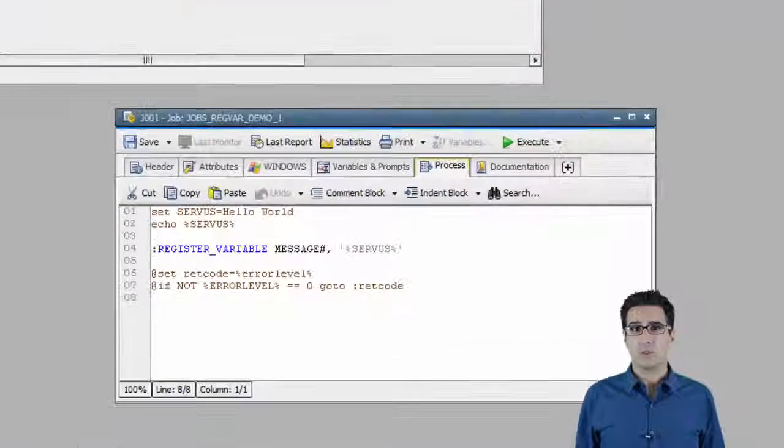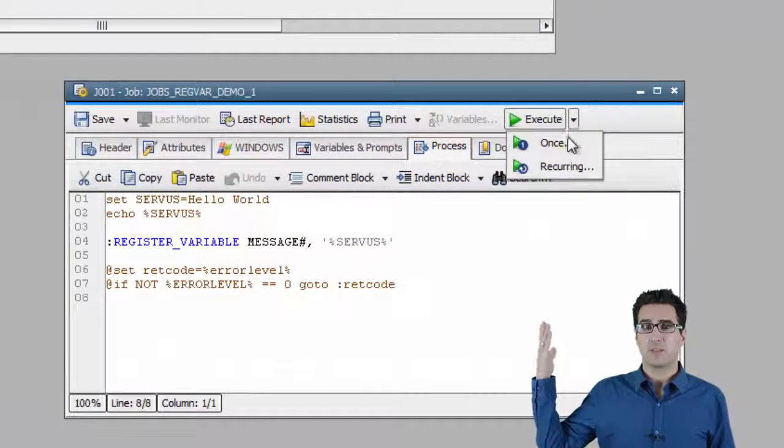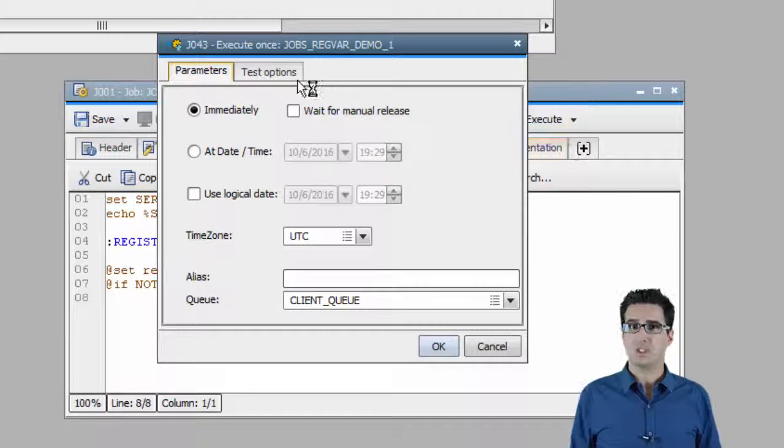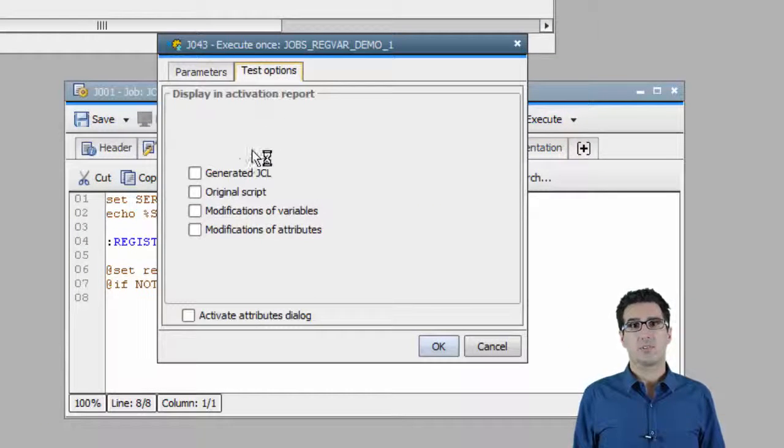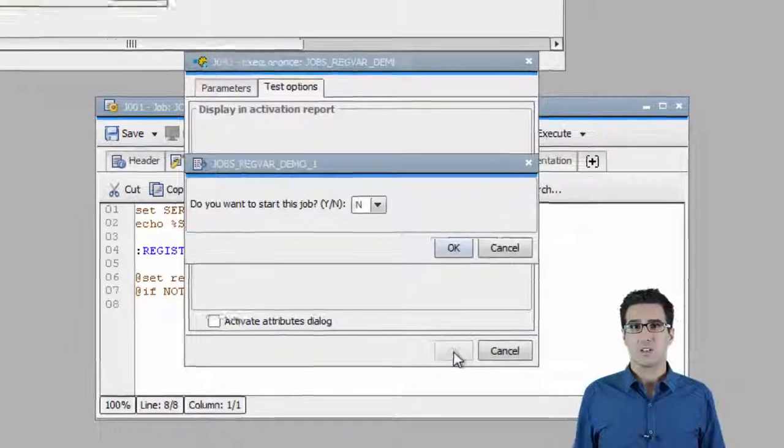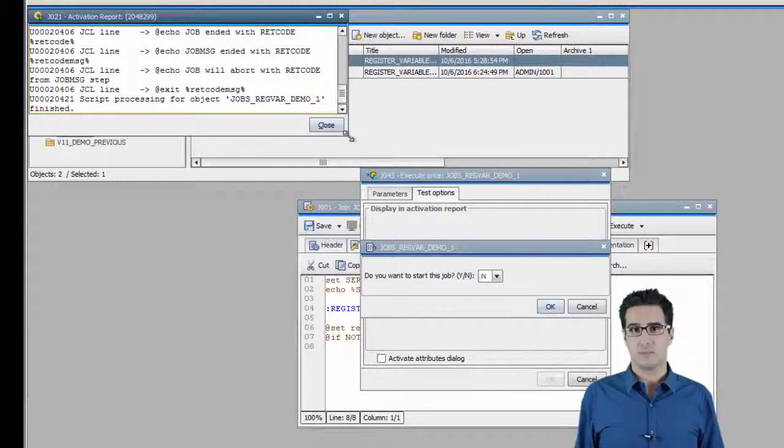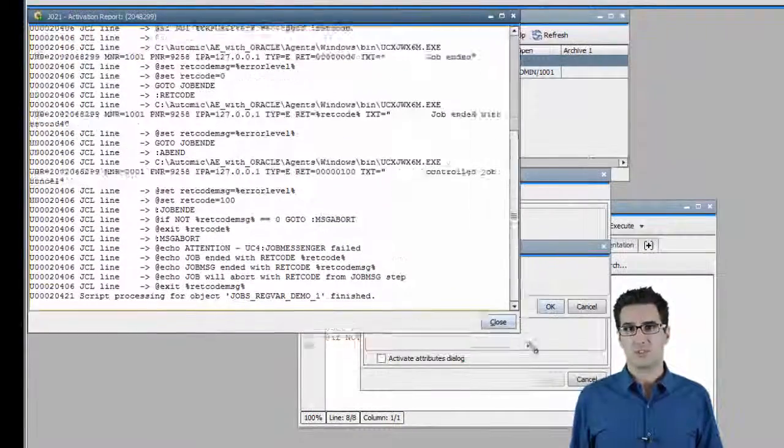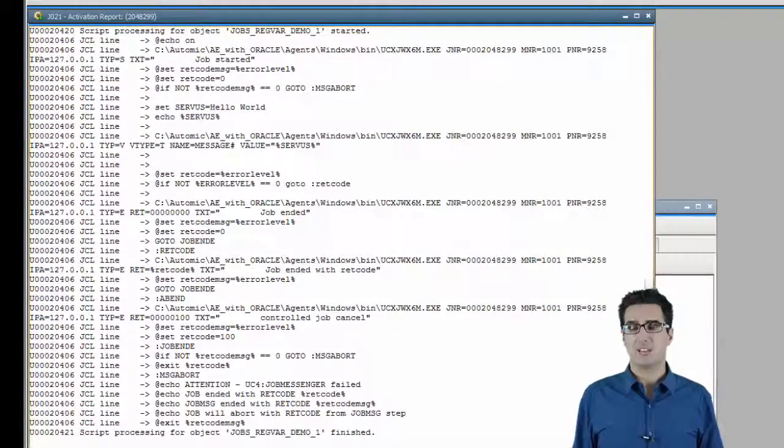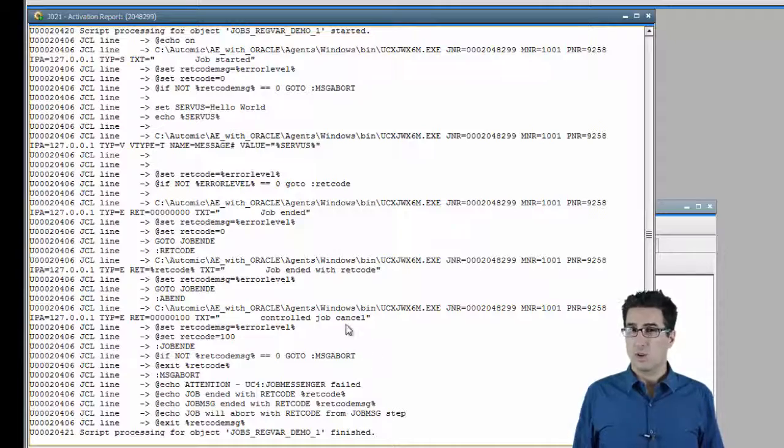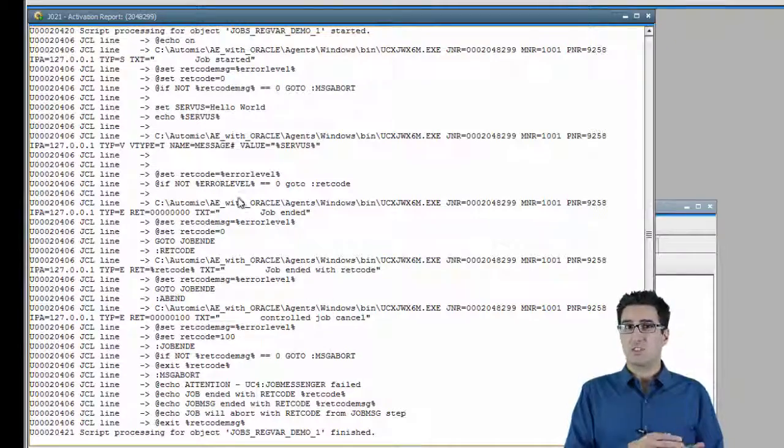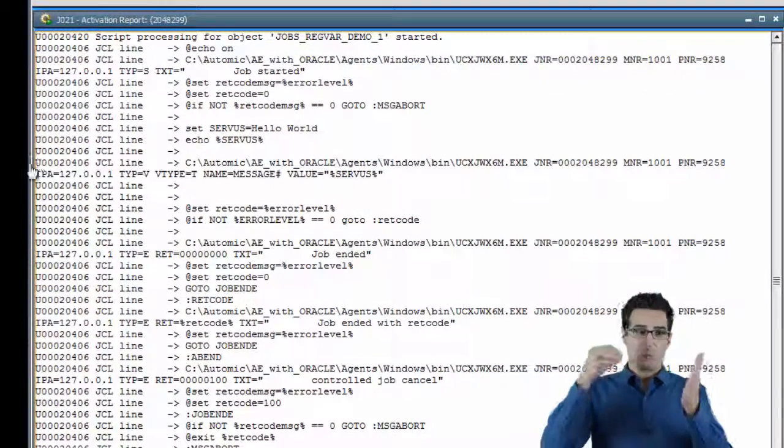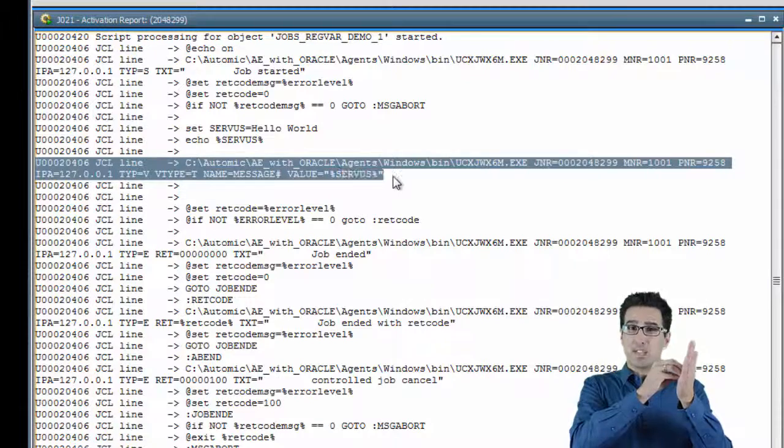We can find out by looking at the generated job. Here we can see that at the position where the register variable statement was, the generated job executes a Windows executable. This is the so-called job messenger. It's part of every agent installation. So the job messenger has the ability to attach object variables to tasks right from the agent.